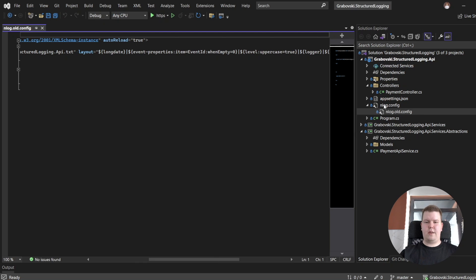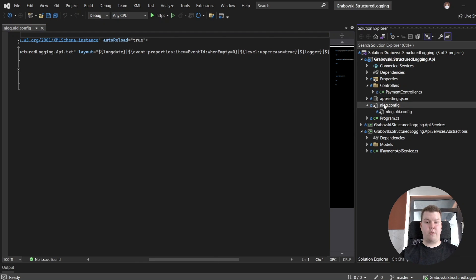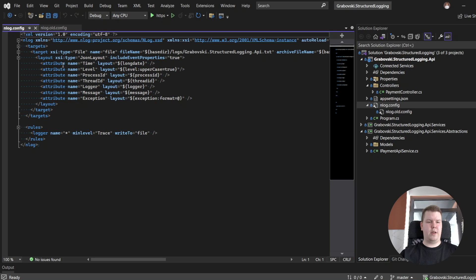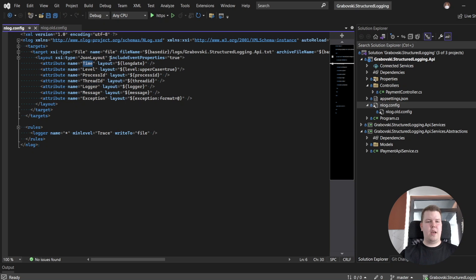And currently let's take a look into configuration for our structured logging, and the major difference which you will see is our layout. Here it's a JSON layout, we are specifying the list of attributes: time, level, process id, thread id, logger, message, and exception, and also we are including all our event properties.